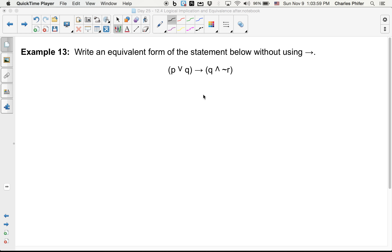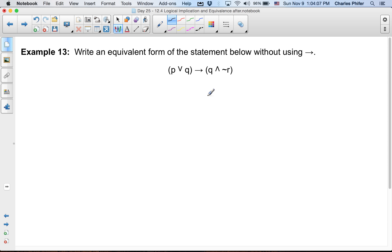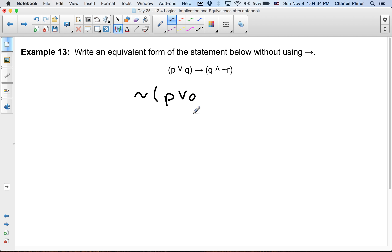Example 13: we want to write an equivalent form of the statement without using the implication connective. So we want to change this implication — what do we say? — not P or Q. So this is the same as: it's going to be not the first one or the second one.